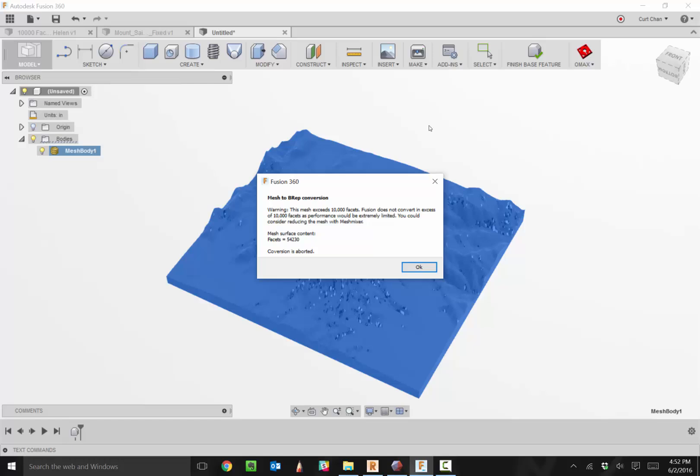We have a limitation with Fusion. We can't deal with more than 10,000 faces, and this model has 54,000 faces. So how do we get it underneath 10,000 faces? This is where Mesh Mixer comes in.